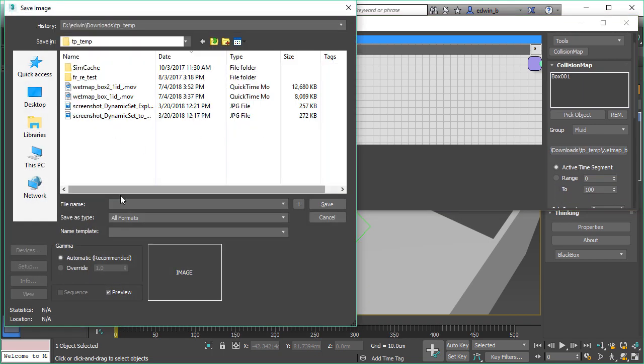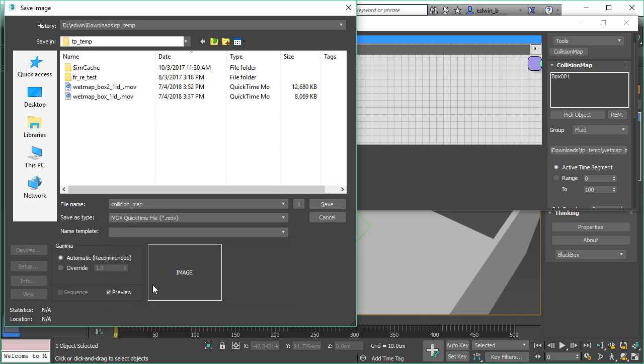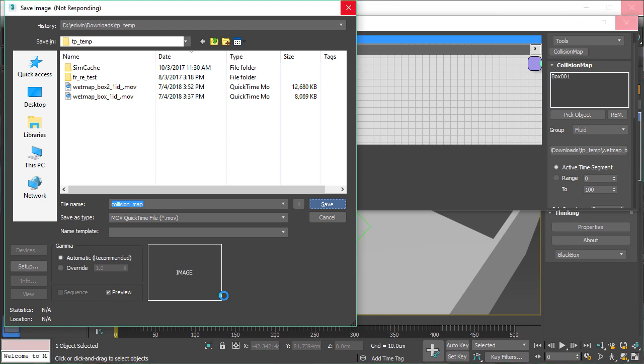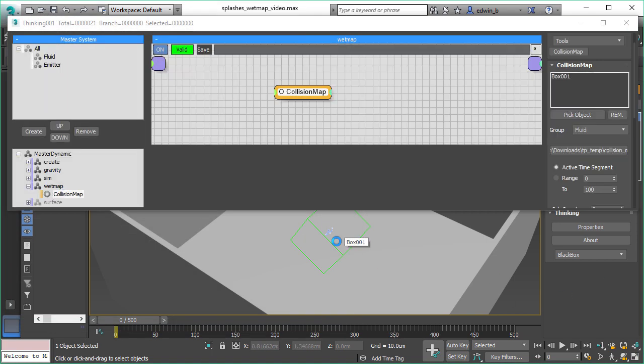The rest is just where to store it. So you give it a file name. So let's give it a file name like collision map and format. Any format would work, just for the ease of use I'm using this MOV file. It doesn't matter. You can also use JPEGs. It will be in the end just a standard texture map.